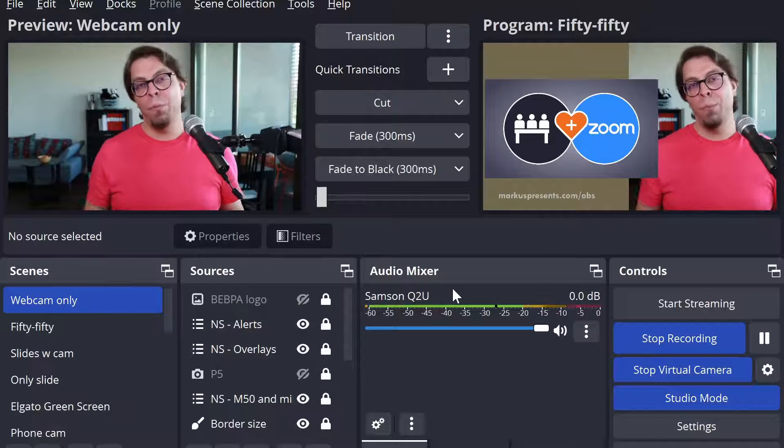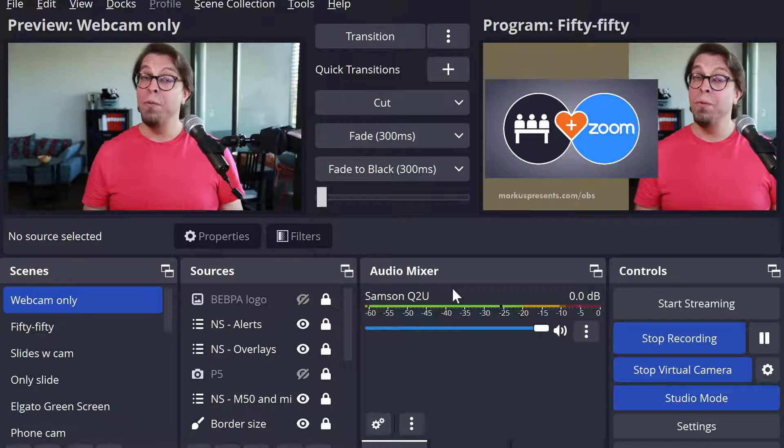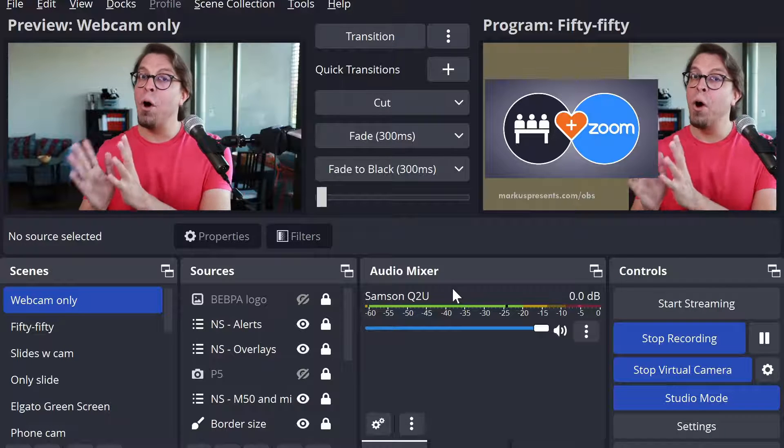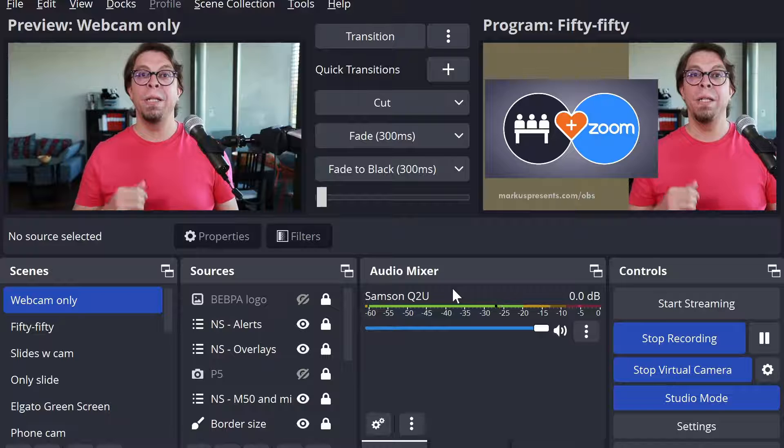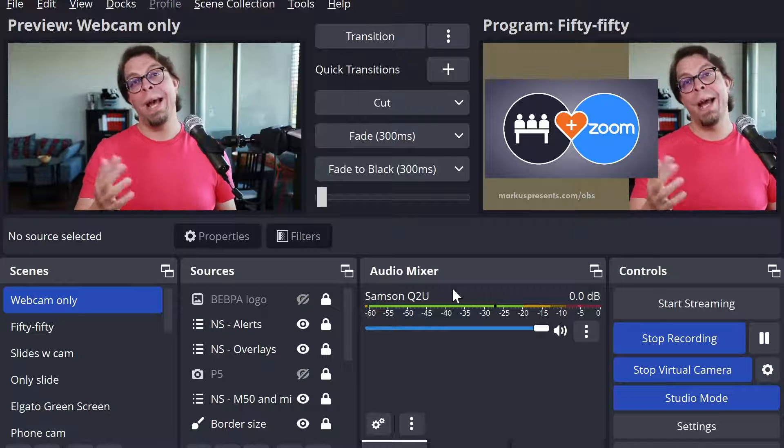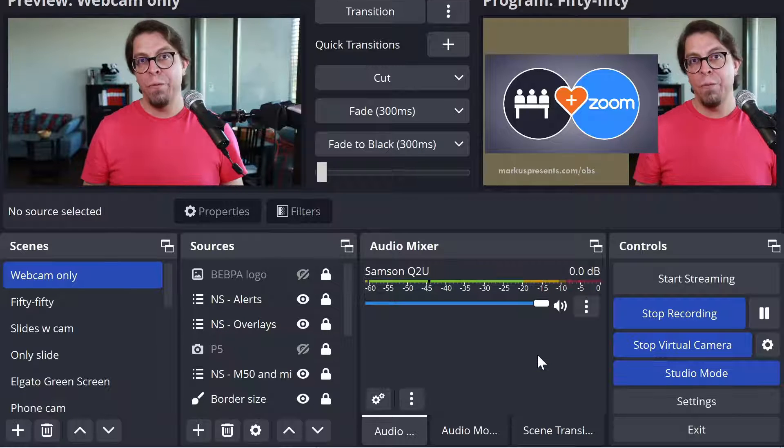This just gives you a little bit more flexibility. You can use the preview for the Zoom audience only and then you can send the program feed as in the past to your stream or to your recording.